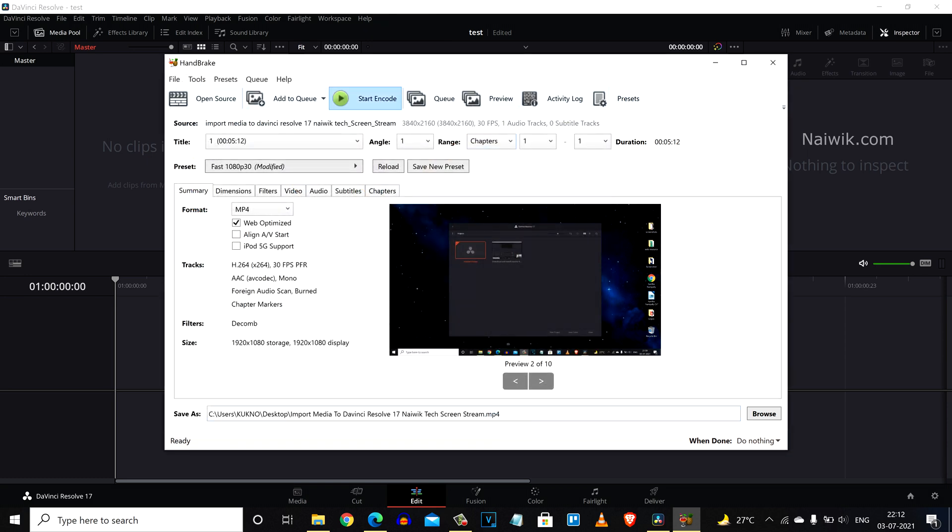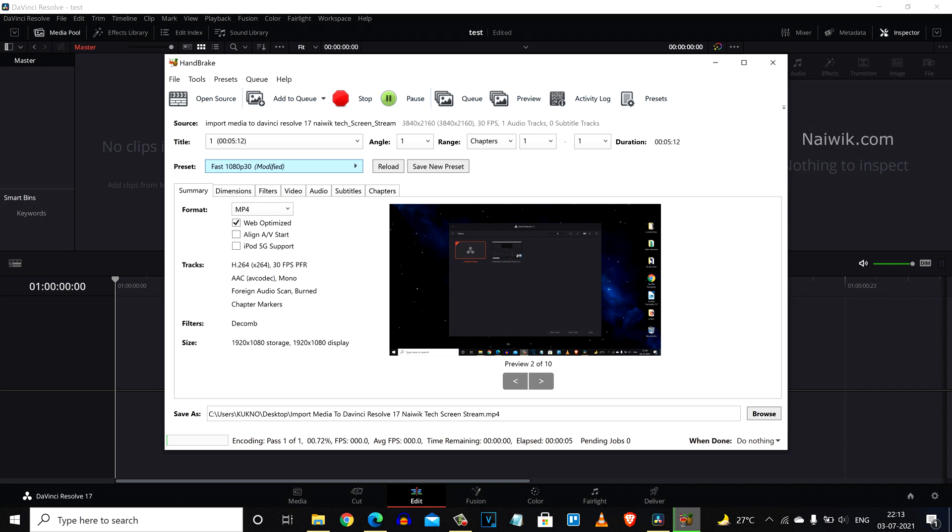After that you need to click on start encode. Now it is converting .avi format video clip to MP4. Here you can see that encoding is going on. I am going to pause this video and I will get back to you once the conversion is done.